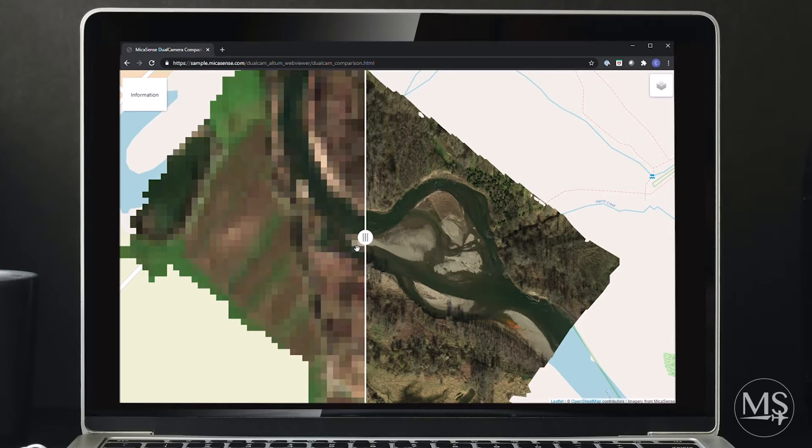The Sentinel-2 data covers the same spectral range, but its spatial resolution varies between 10 to 60 meters, depending on the band, wavelength, and years.